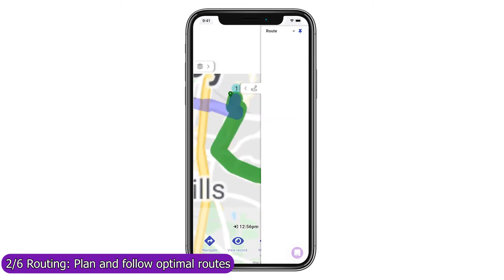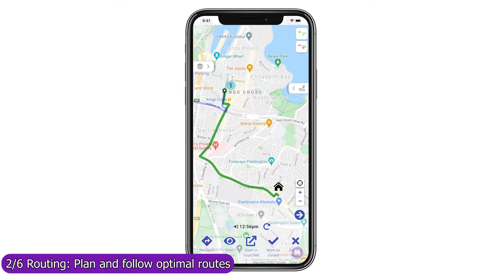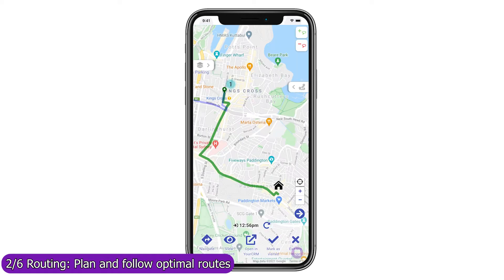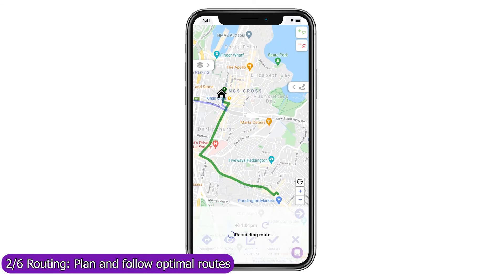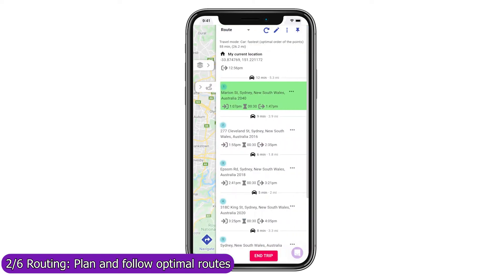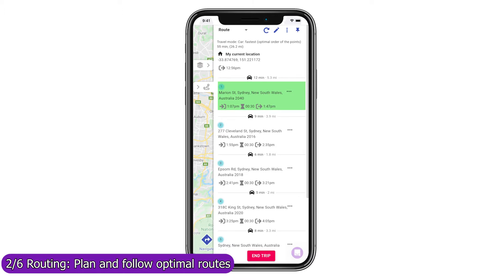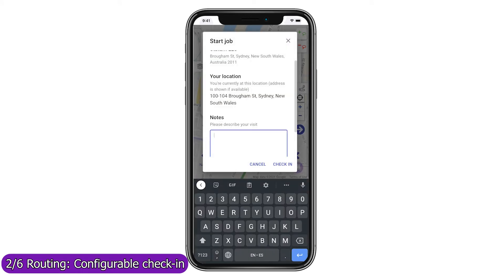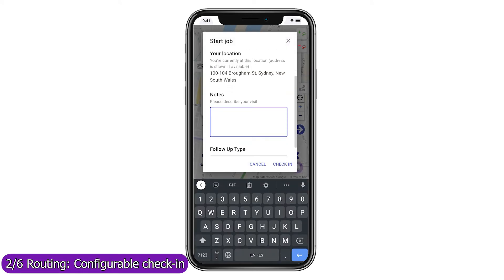Use the trip mode to follow your route and focus on your next stop, navigate with your favorite navigation app in one click, or open the record in HubSpot's mobile app. Once you've visited the location, mark it as visited to remove it from the current route, rebuild the route from your current location to your next stop, and refresh the forecast arrival and departure times to all unvisited stops. Use Mapsly's automation suite to configure check-in, check-out, or any other processes that your field agents should follow when visiting a location.